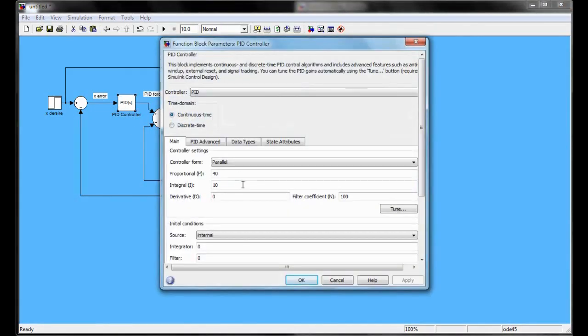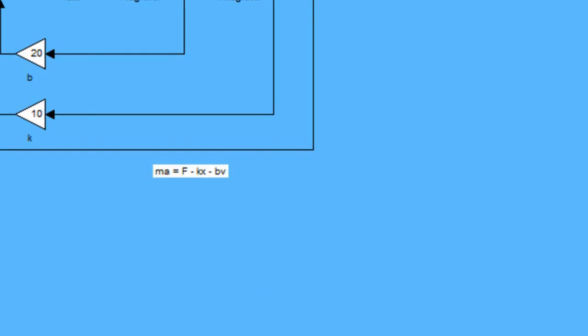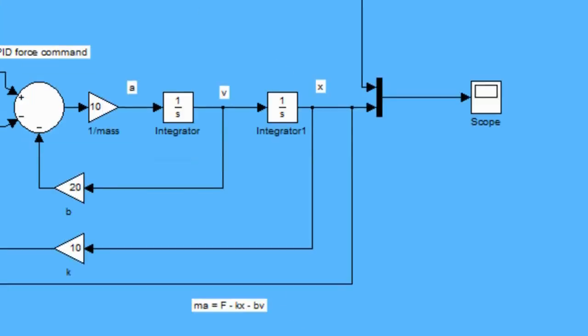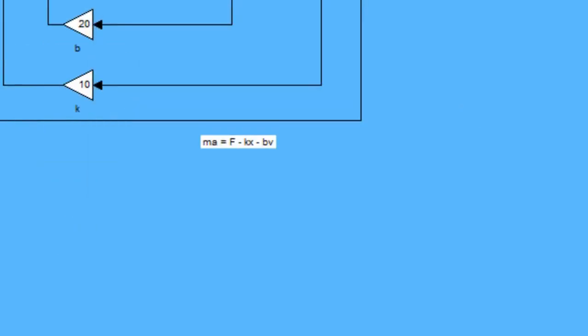Now we change the proportional value again to see whether there are some further improvements.